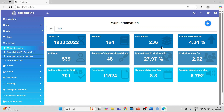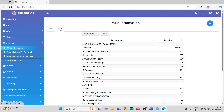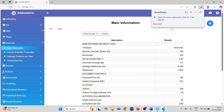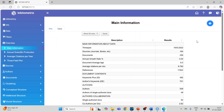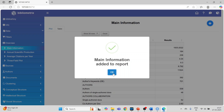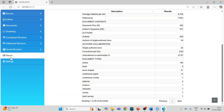The dashboard shows: 164 sources, 236 documents, annual growth rate 4.04%, 539 authors, 48 single-author documents, international co-authorship 27.97%, co-authors per document 2.62, author keywords 701, references 11,524, average citations per document 8.3, and average citations per year 8.792. You can get the same information in table format or download it in Excel format. You can also add this to your report by pressing the plus sign.